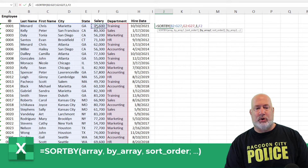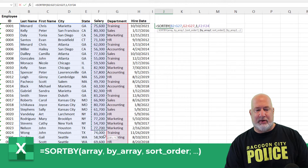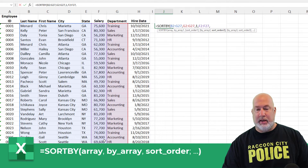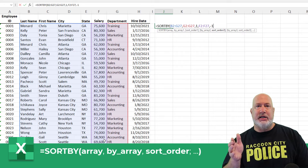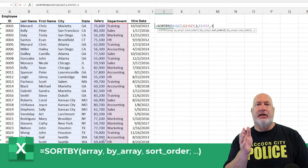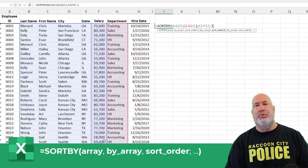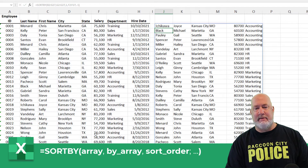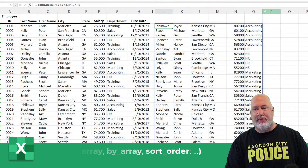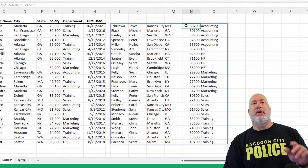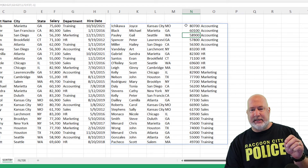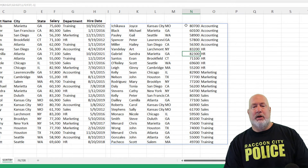I'm also going to sort by salary, and I'll do salary descending. I could continue with my sort by order, but I'm going to press enter. There are my results. Notice I've got the accounting department first, and then the salaries going in descending order within the department.